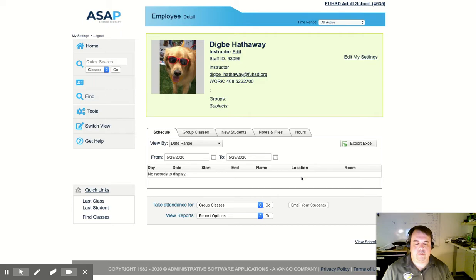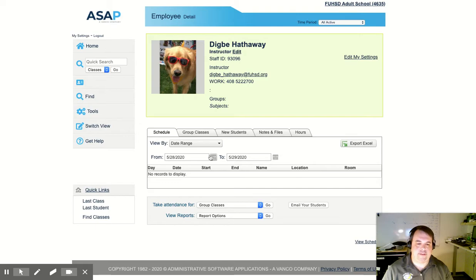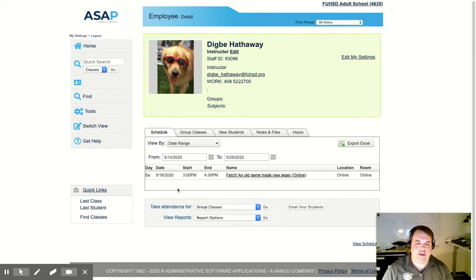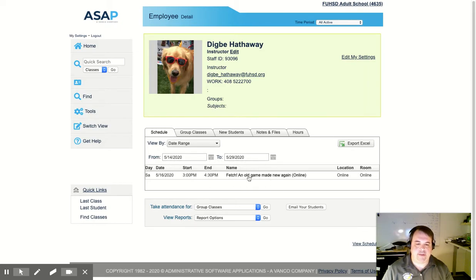Currently I'm not teaching any classes, but a class was taught a little while ago and I need to take attendance for that class. So in order to have that class show up, I need to change the date range by going backwards a couple weeks and it will automatically show me all the class sessions that happen in that date range.